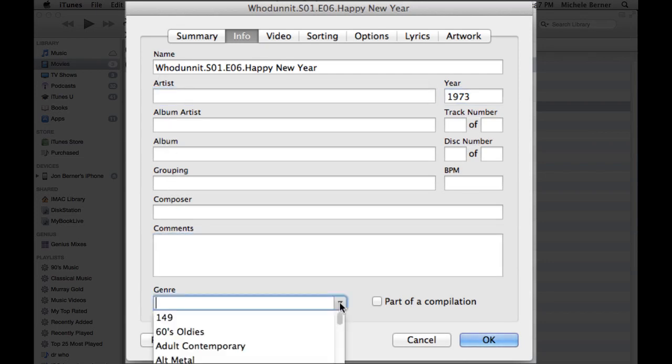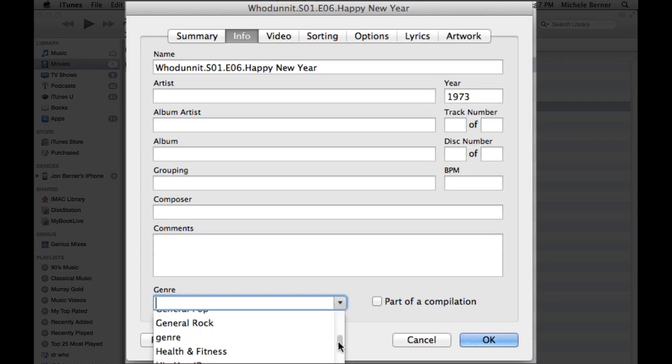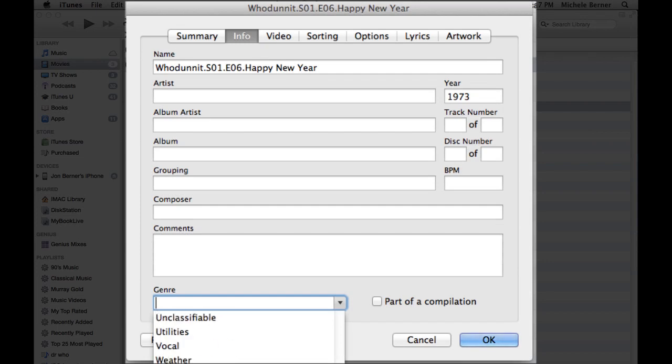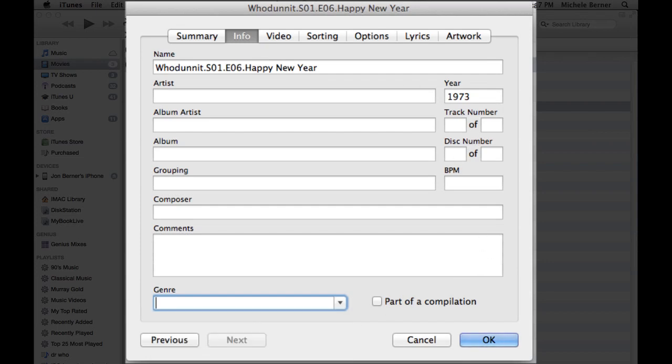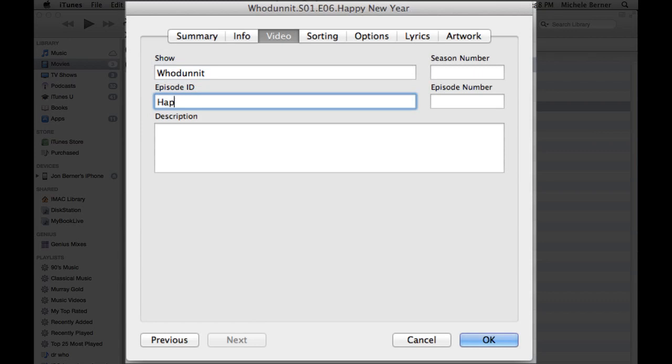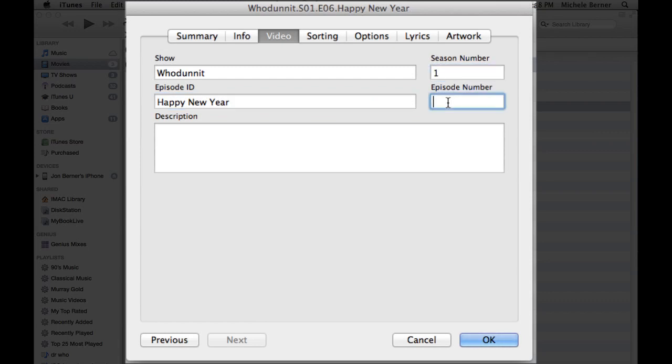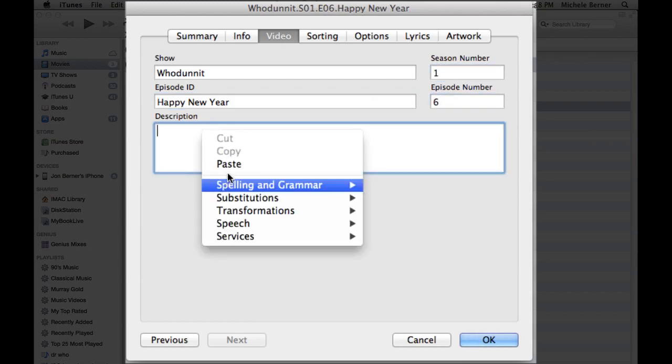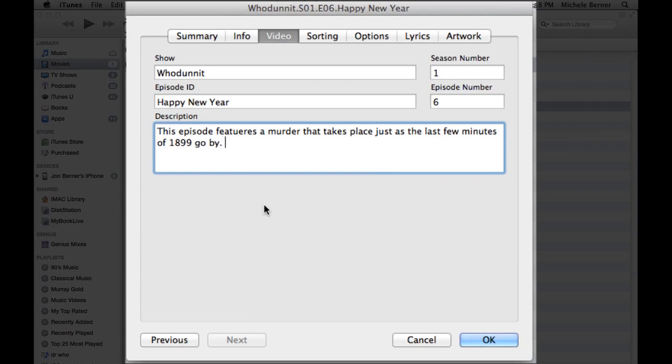But what I do do religiously is fill this section in, Video. The show is whodunit, and the episode is called Happy New Year. And it's season one, episode six. And now I can paste in the description of that episode. I do that religiously because that's what's going to organize those episodes. And when I'm about to watch it in an Apple TV, it tells me the description of that episode.